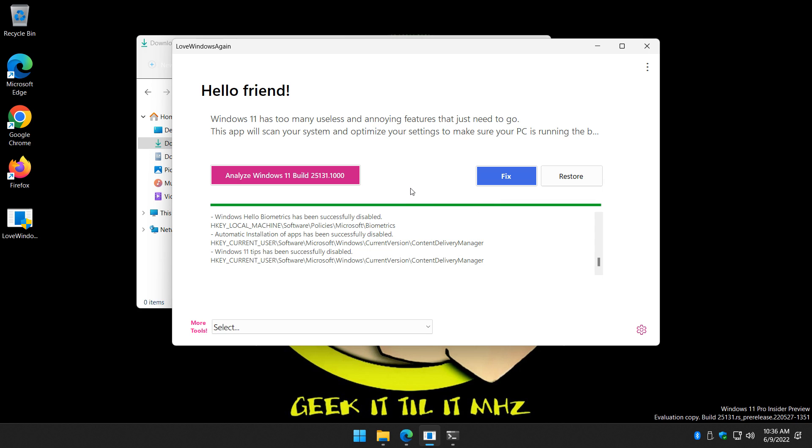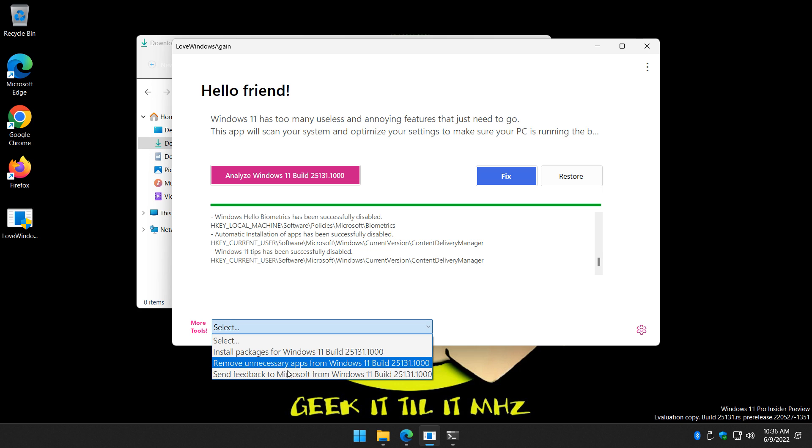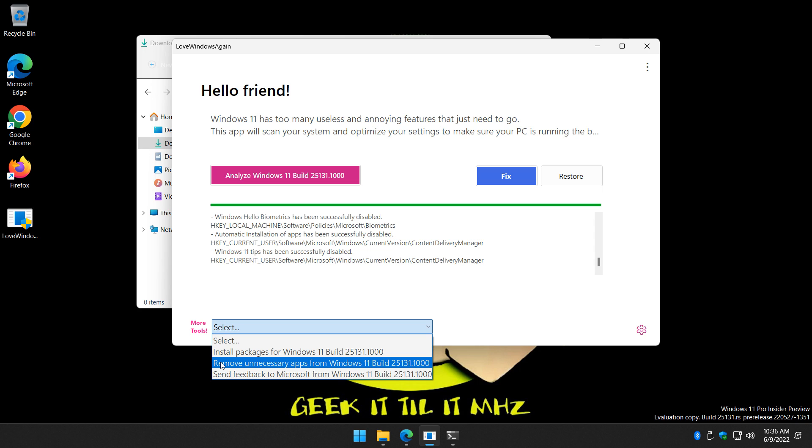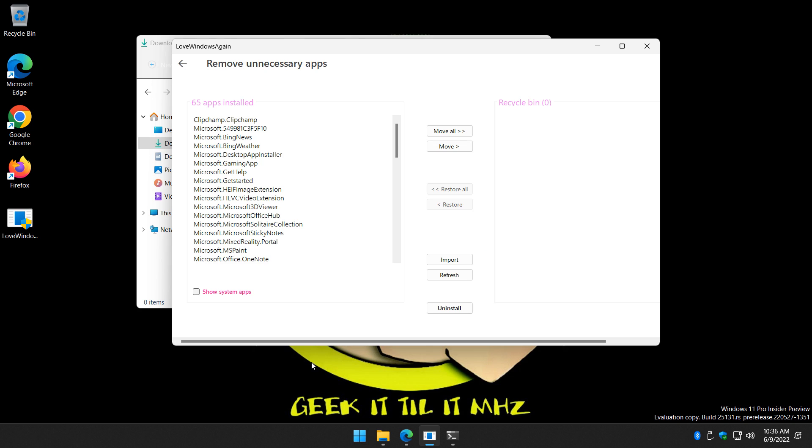The other thing you might want to look at is more tools. That's going to let you remove unnecessary apps from Windows. You can also download install packages for Windows 11. So here's remove unnecessary apps. And there you have it.